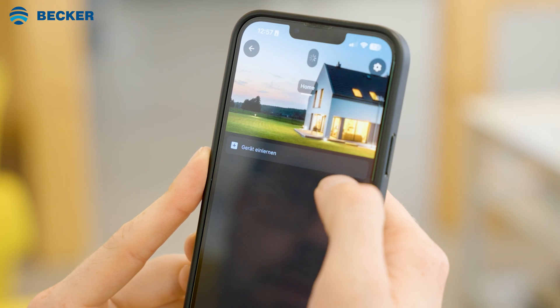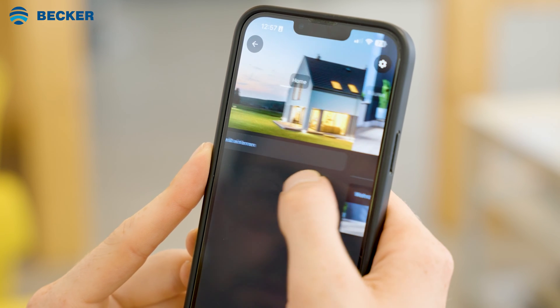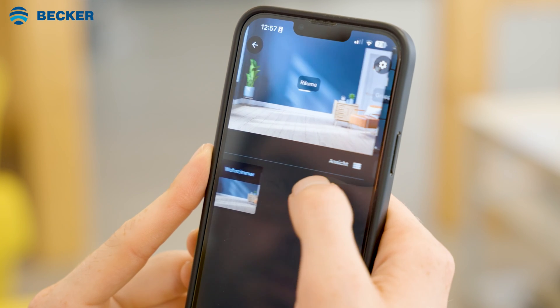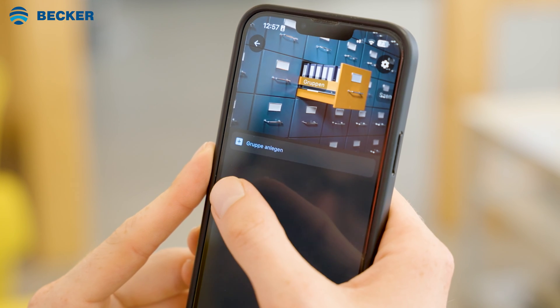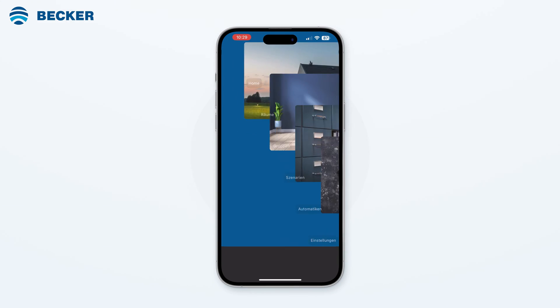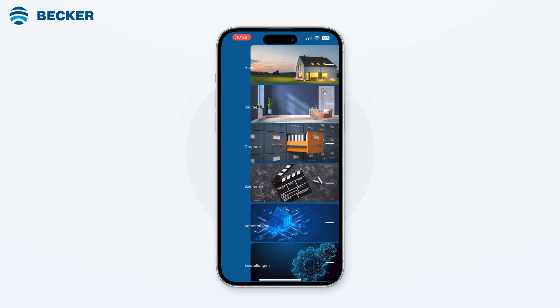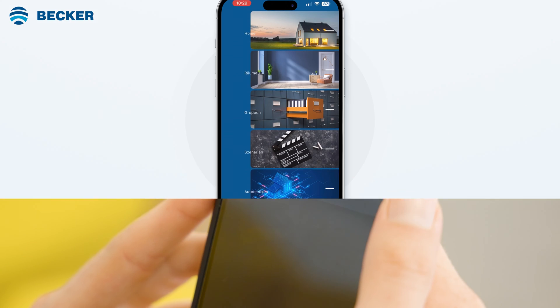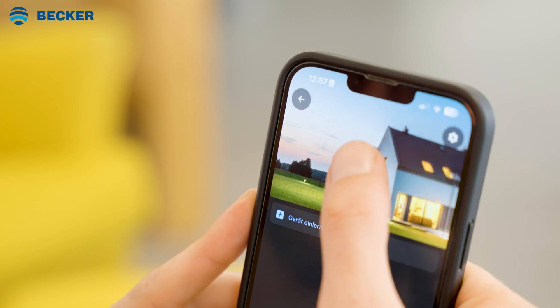You can navigate through the app's menu items by swiping left and right. Alternatively, you can quickly pull down the current menu item to display a quick navigation.